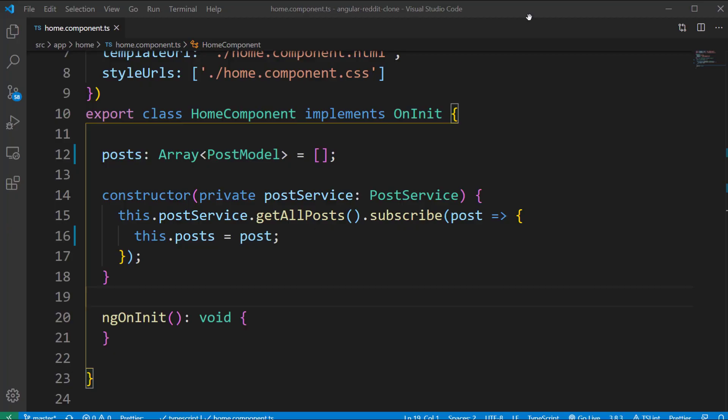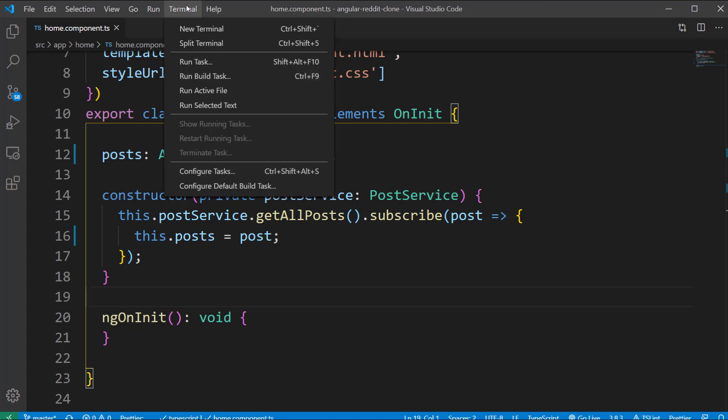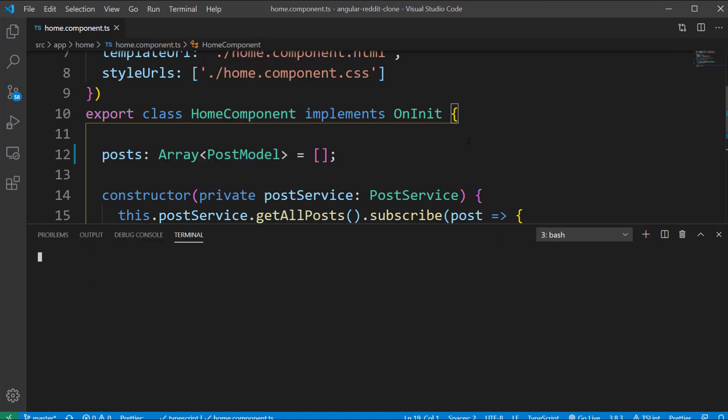The next task is to protect the secured routes in our Angular application. That means some of the routes should only be accessible when the user is logged in. In Angular we have a concept called guards which tells the router whether to allow the navigation to a particular route or not. There are different types of guards but we will use the canActivate guard in our scenario.